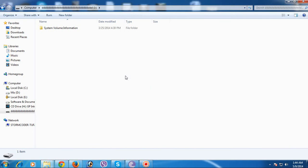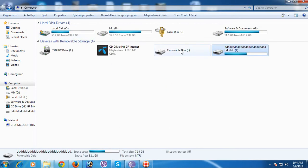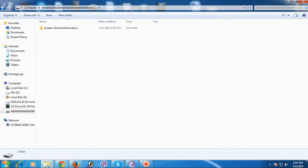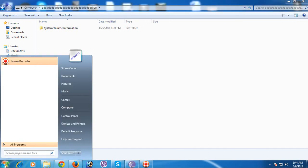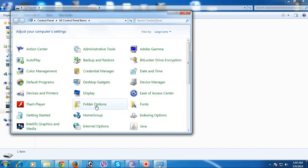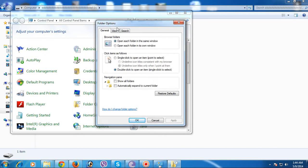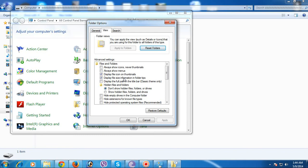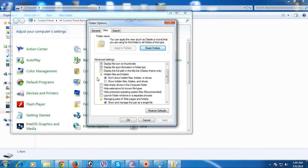Sometimes you get this situation, and today I'm going to show you how to recover your affected files that were hidden by a virus. First, you have to click on the Start menu and go to Control Panel, then open Folder Options. In Folder Options, click on the View tab.